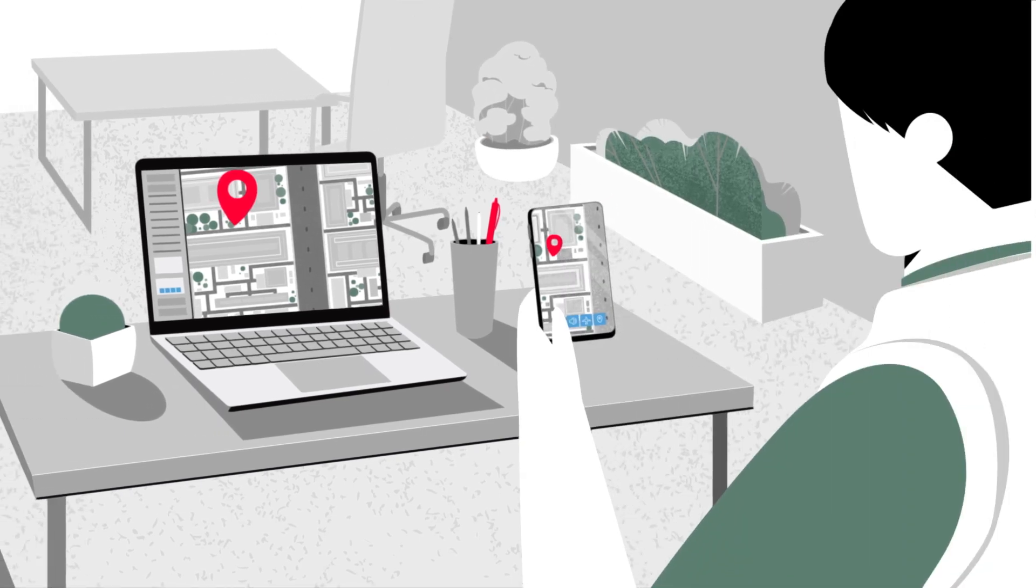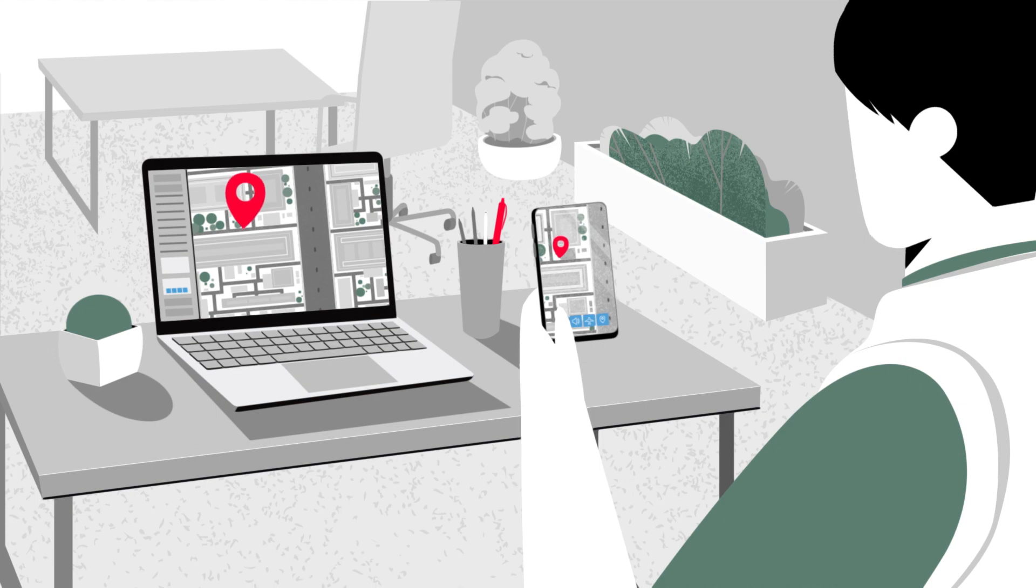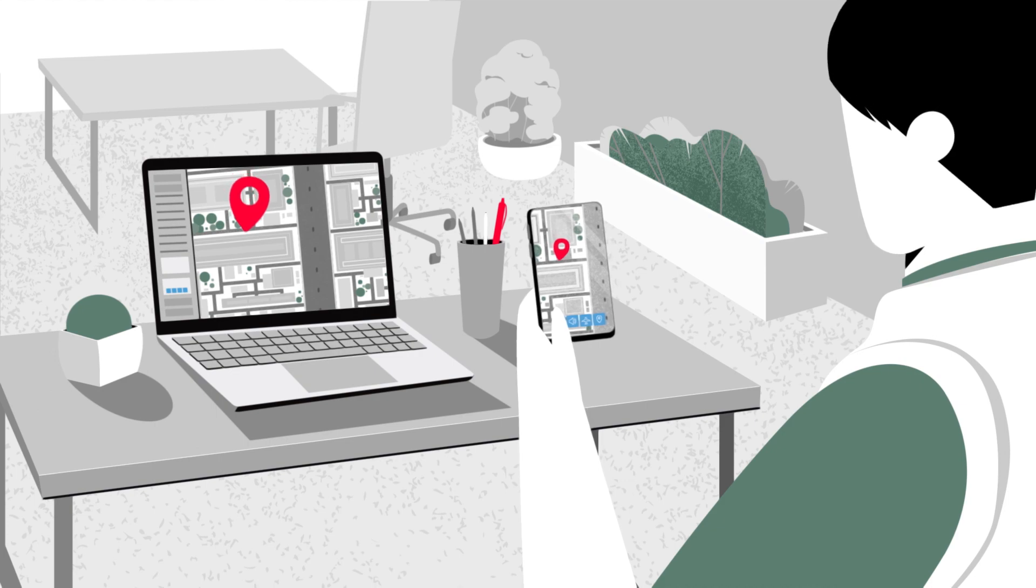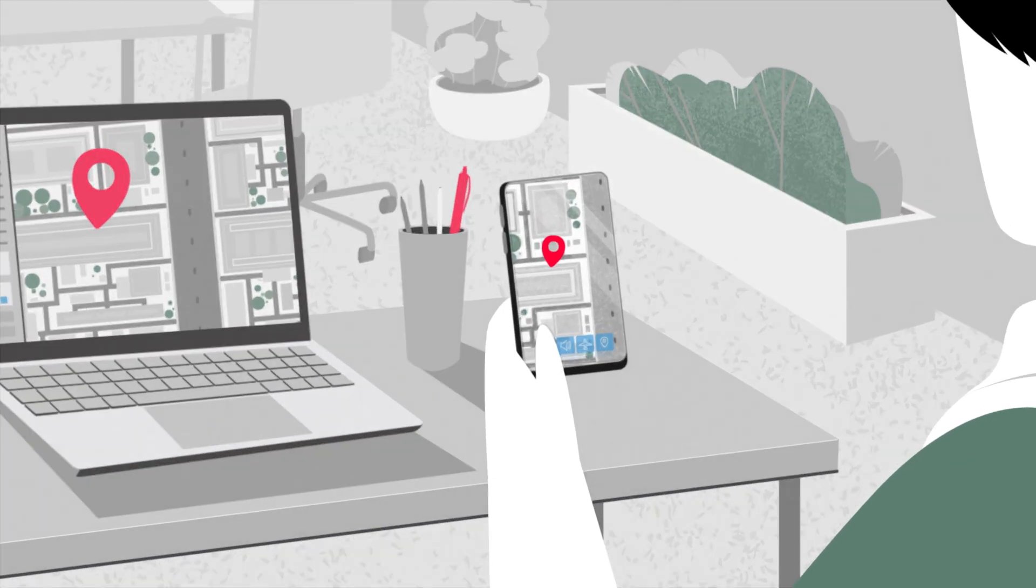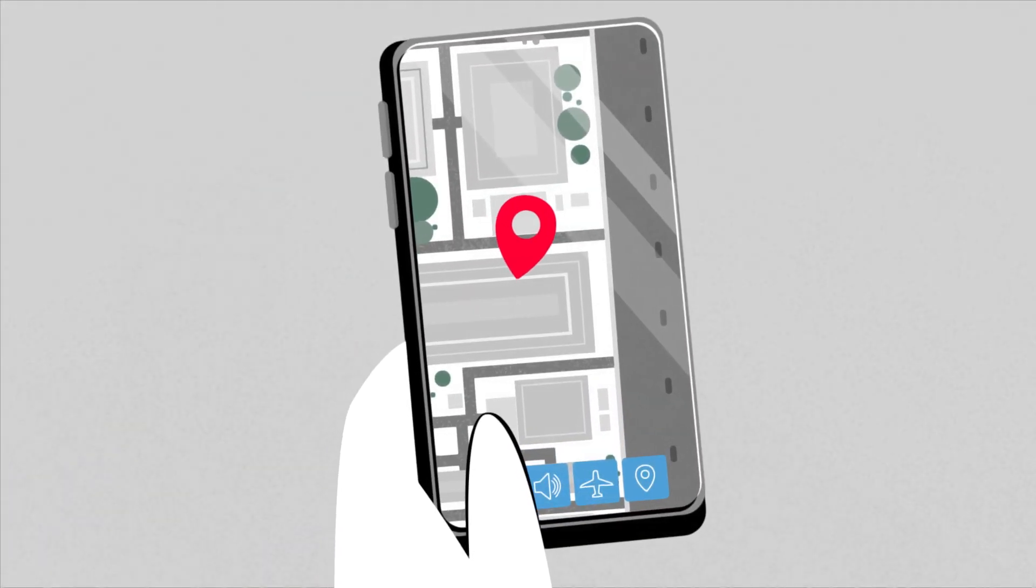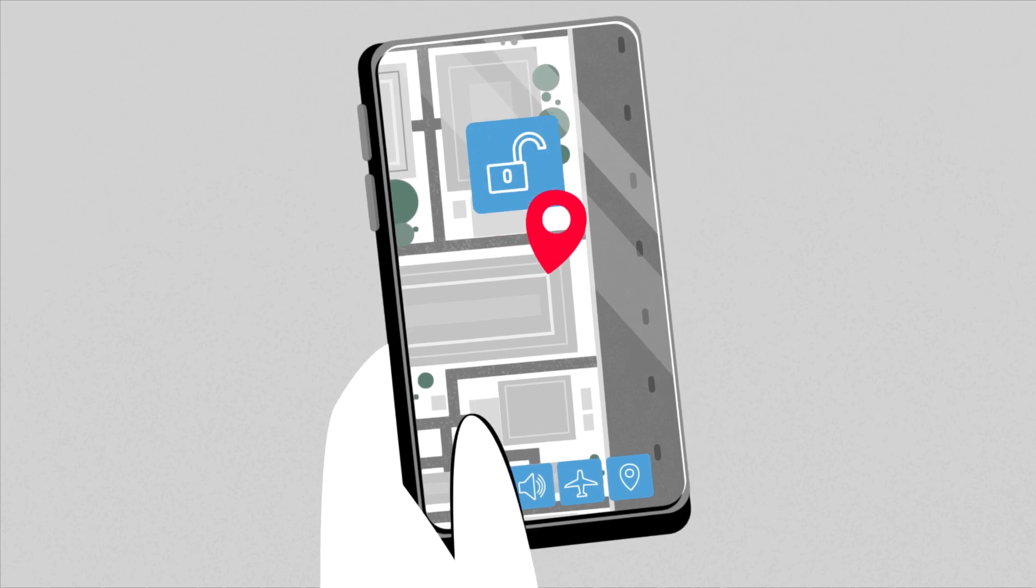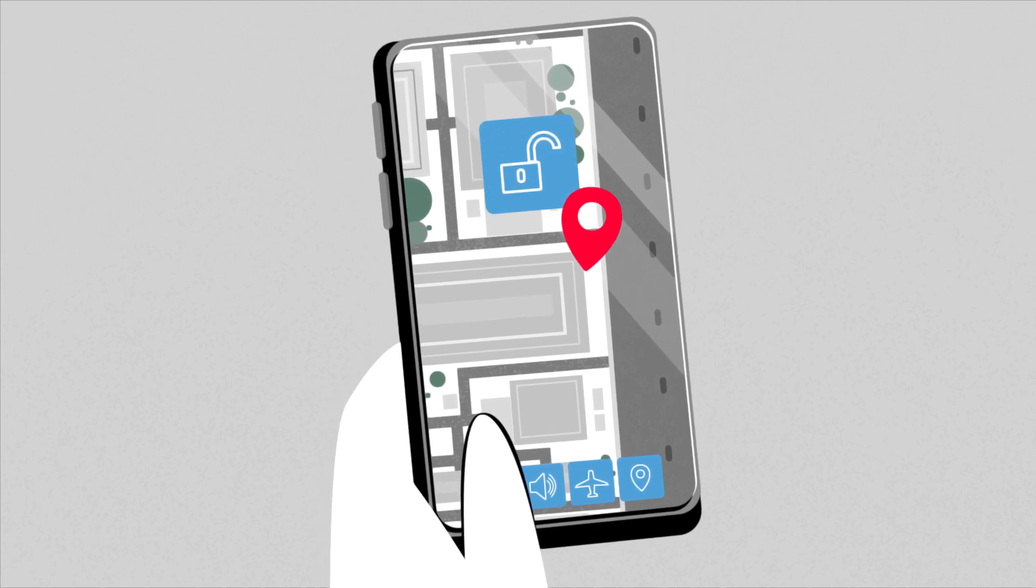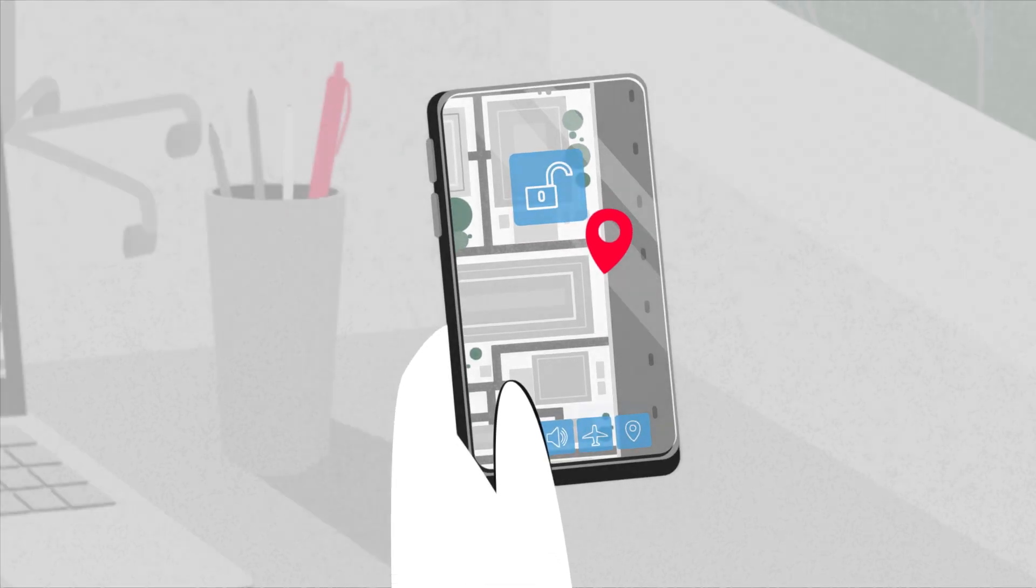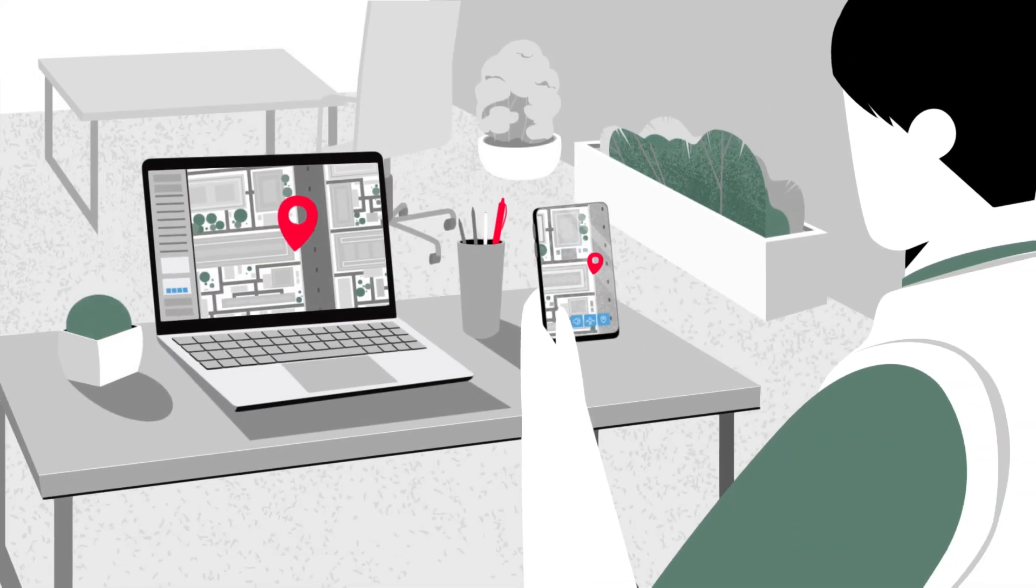Now let's take a closer look at the remote locking and unlocking feature. Just like location tracking, it's very simple. All you need to do is click a button, either via your mobile app or web interface on your computer.